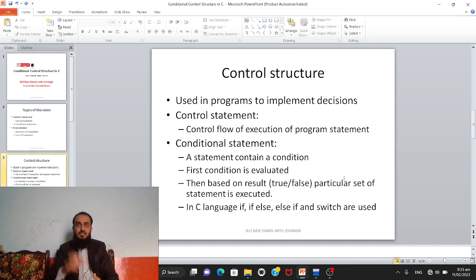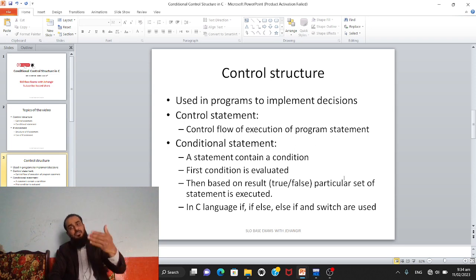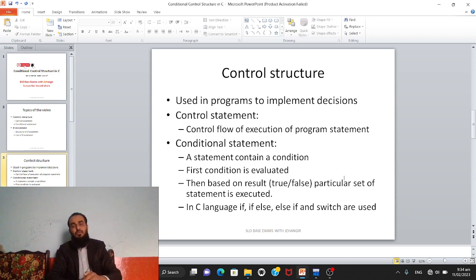Based on that condition, the flow of execution is controlled. First the condition is evaluated — whenever a statement is reached, the condition inside it is checked first. Then based on the result, either true or false, a particular set of statements is executed. If the result is true, those statements run; otherwise the program moves to a different sequence.